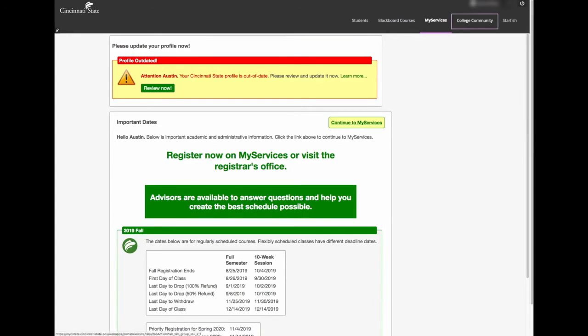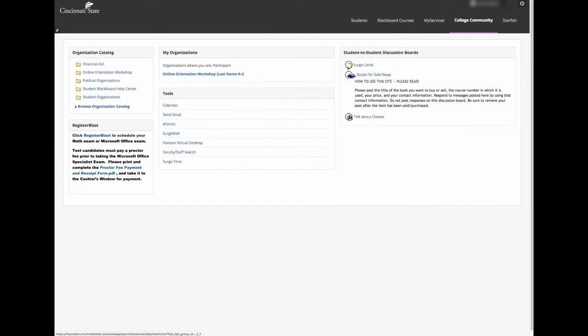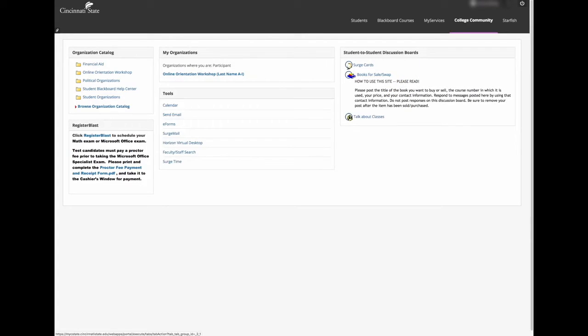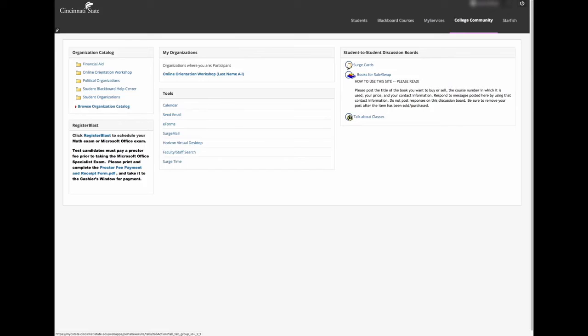Going back to MySeaState, in the College Community tab, you will be given more tools and information on organizations you might belong to. There is an organization catalog as well as discussion boards and other links to items that you may find useful.